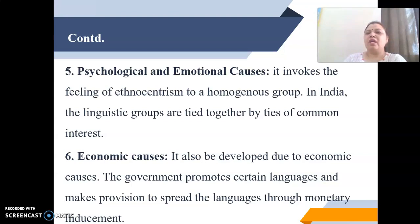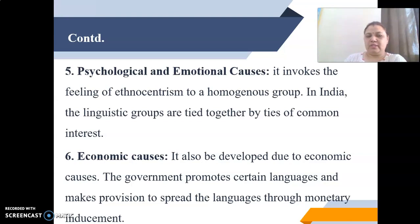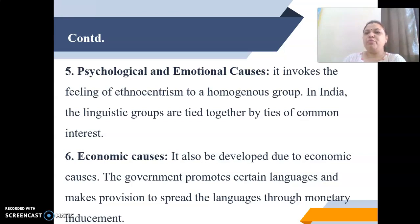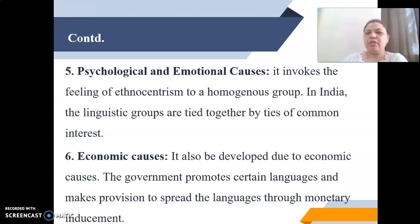Psychological and emotional causes invoke the feeling of ethnocentrism in a homogenous group. In India, linguistic groups are tied together by common interests. Economic causes also contribute — the government promotes certain languages and makes provision to spread them through monetary inducement, partly to protect or preserve a language that may otherwise vanish as the population belonging to that particular language declines.